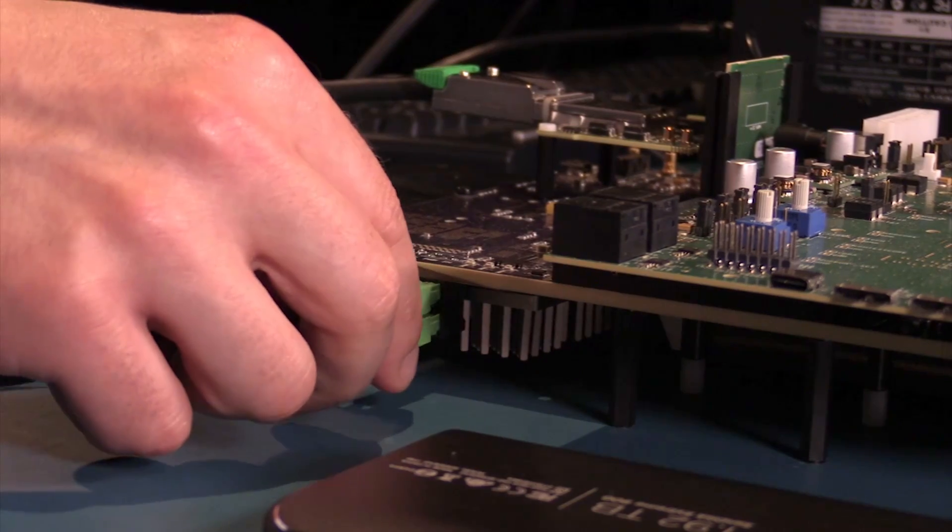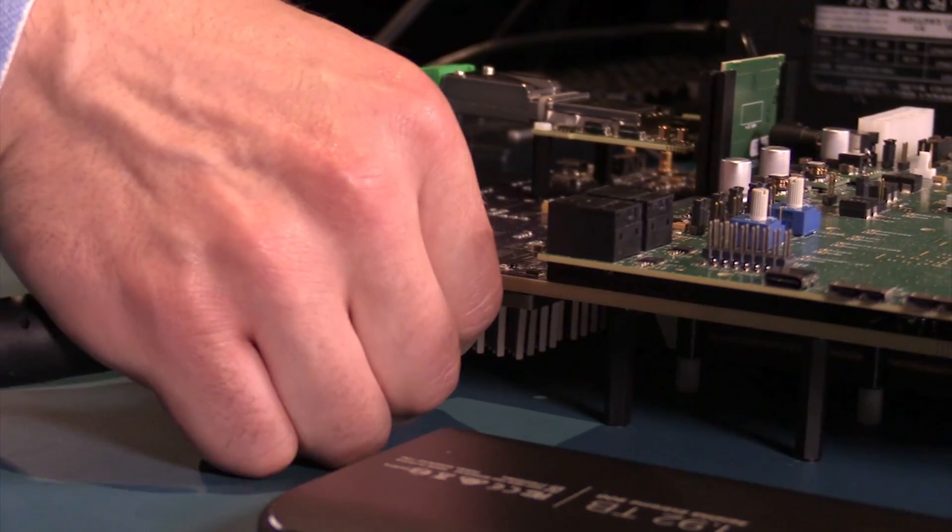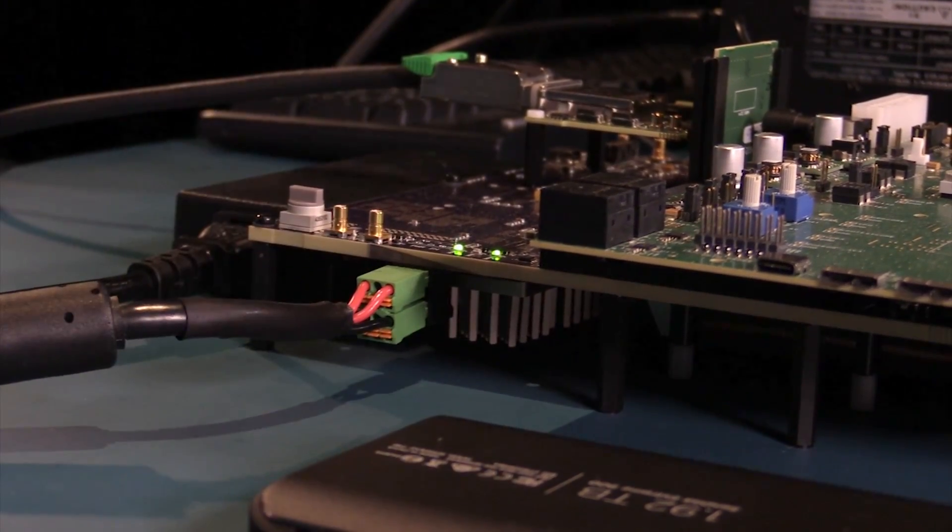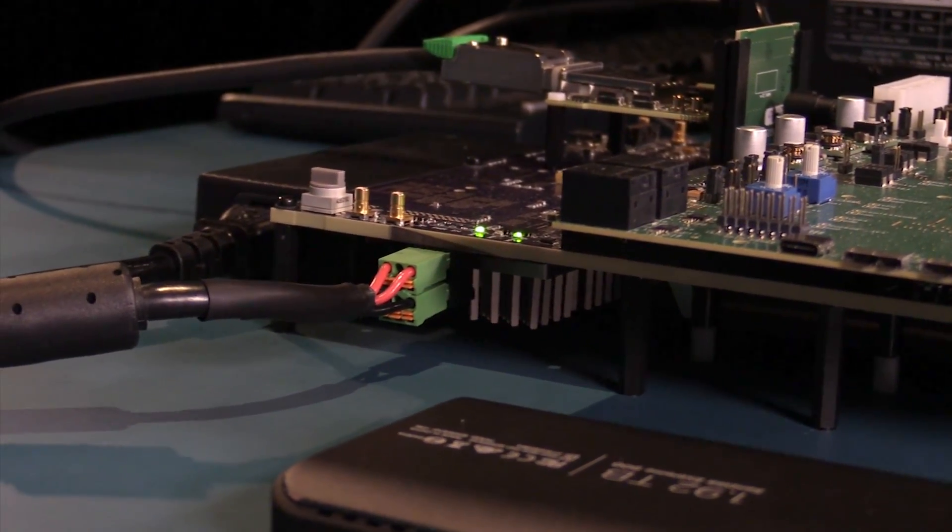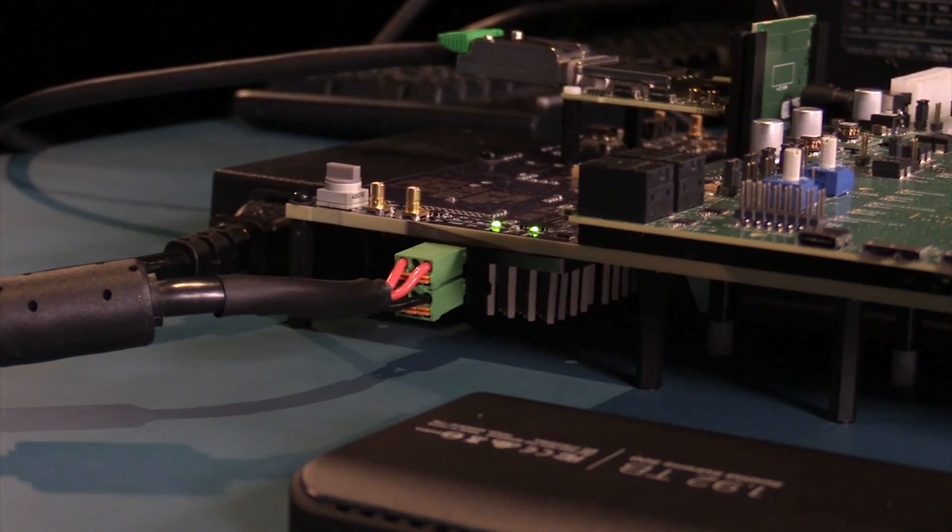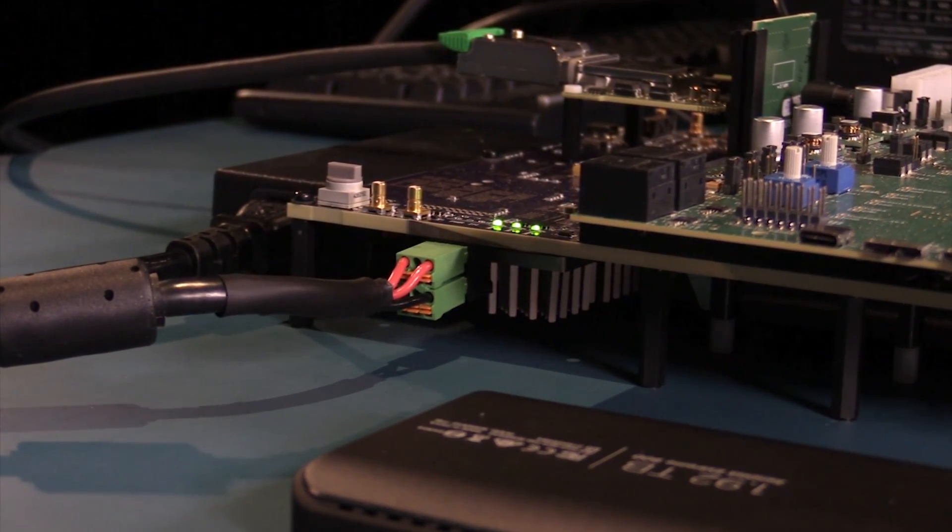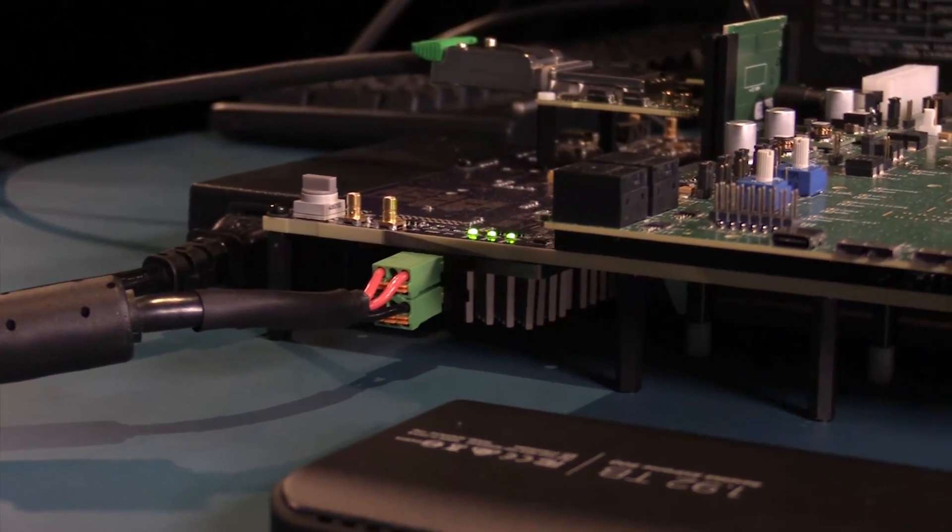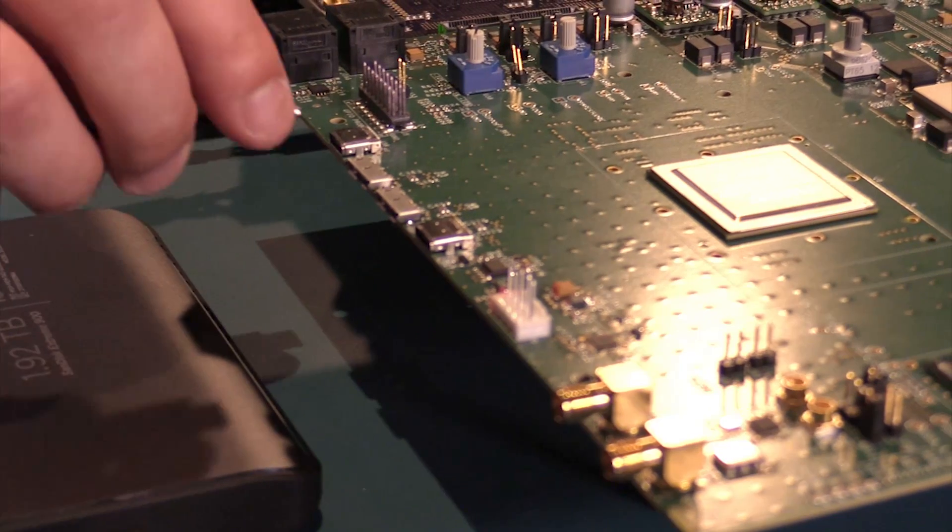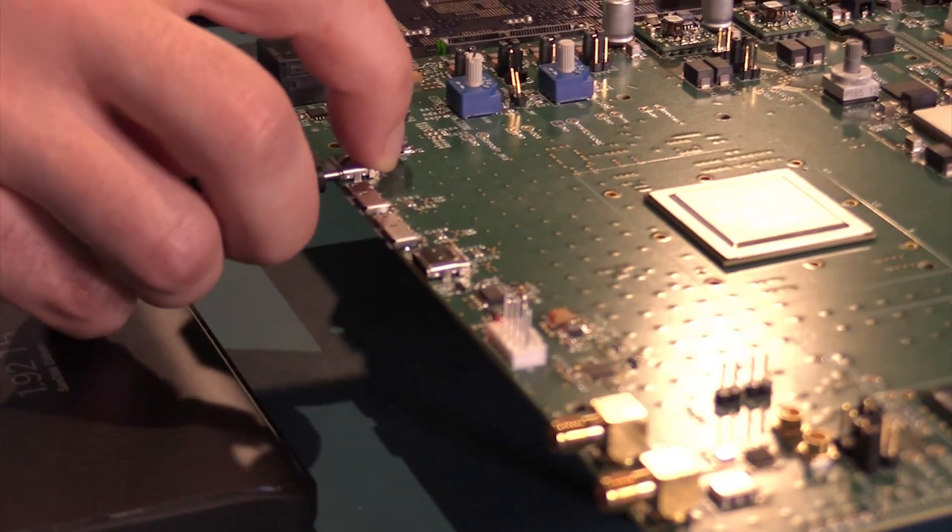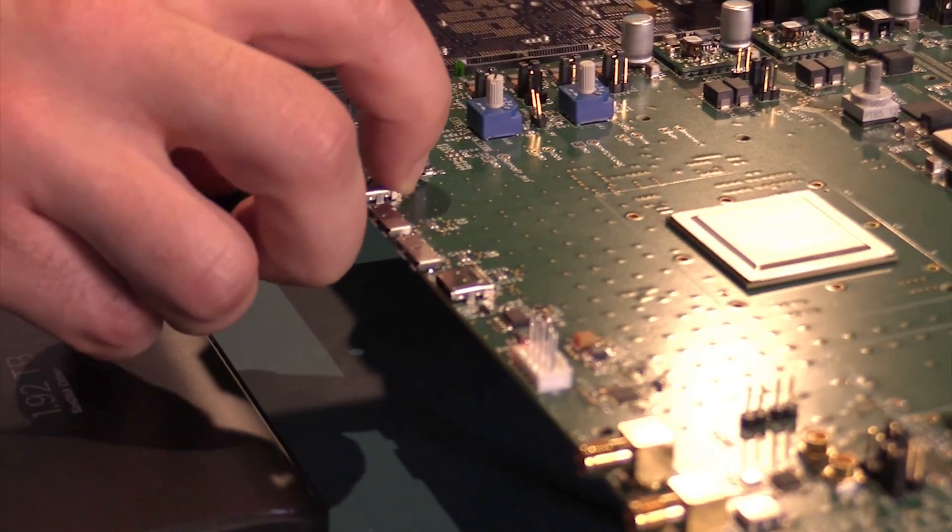First, I will turn on the HAPS DX system and PC. The system is automatically configured as a USB 3.1 host. I will then connect the USB 3.1 SSD with a Type-C cable.